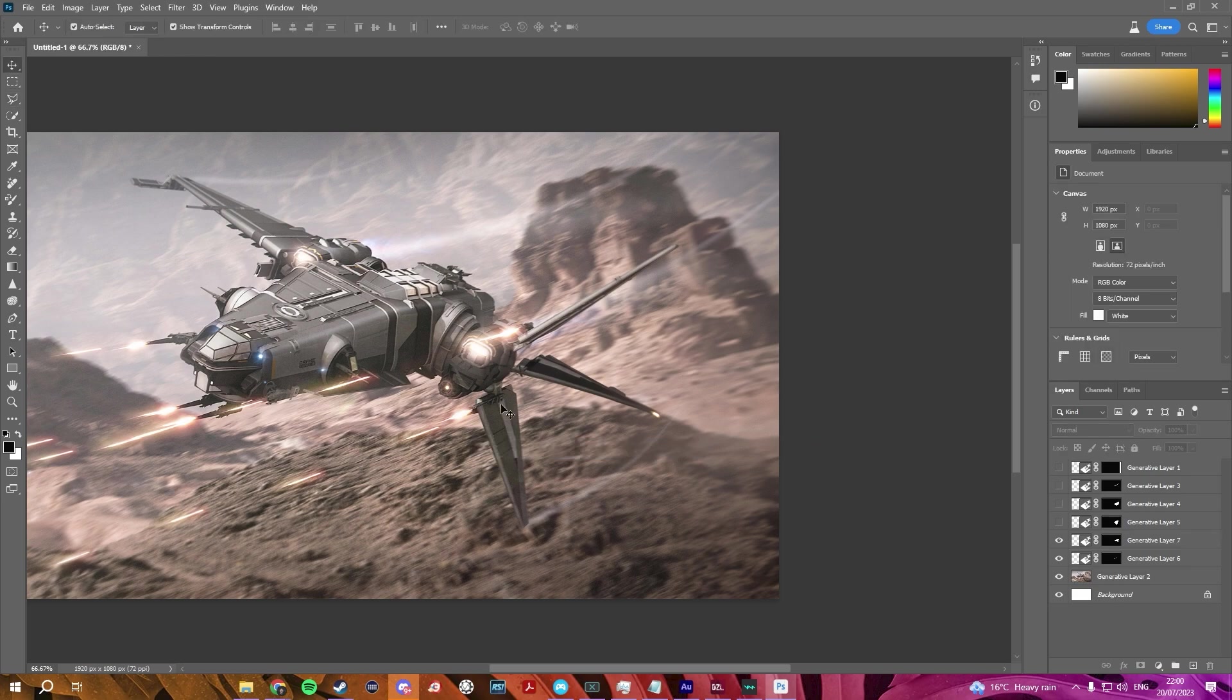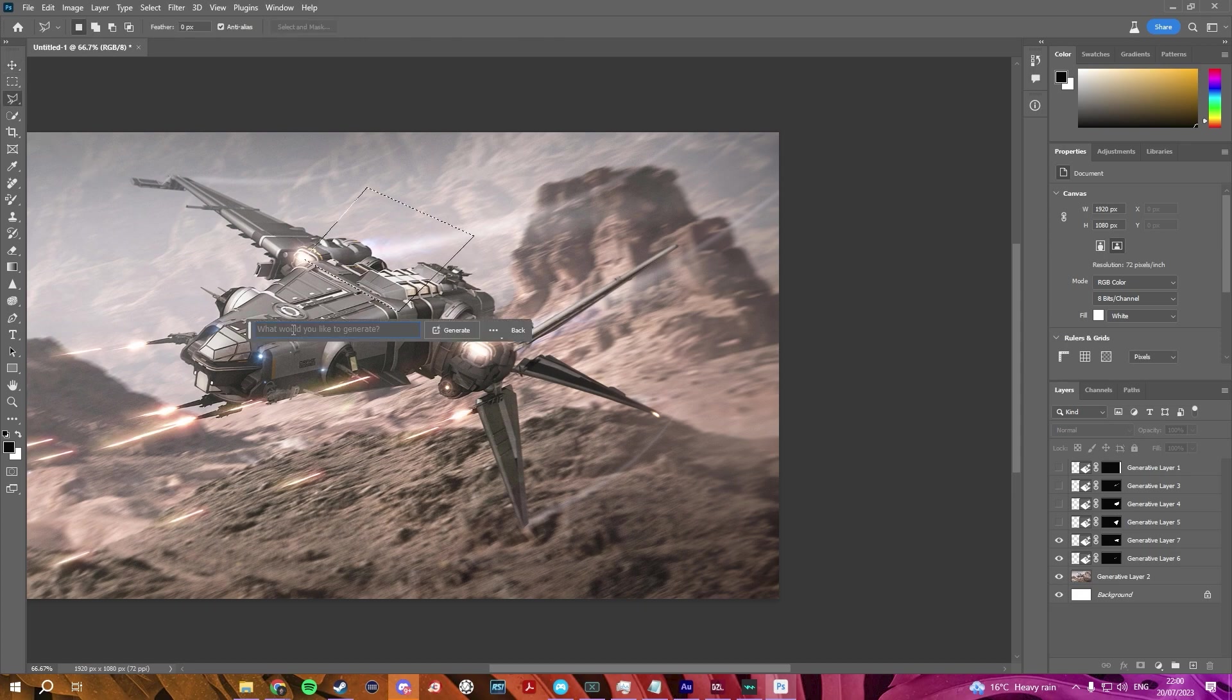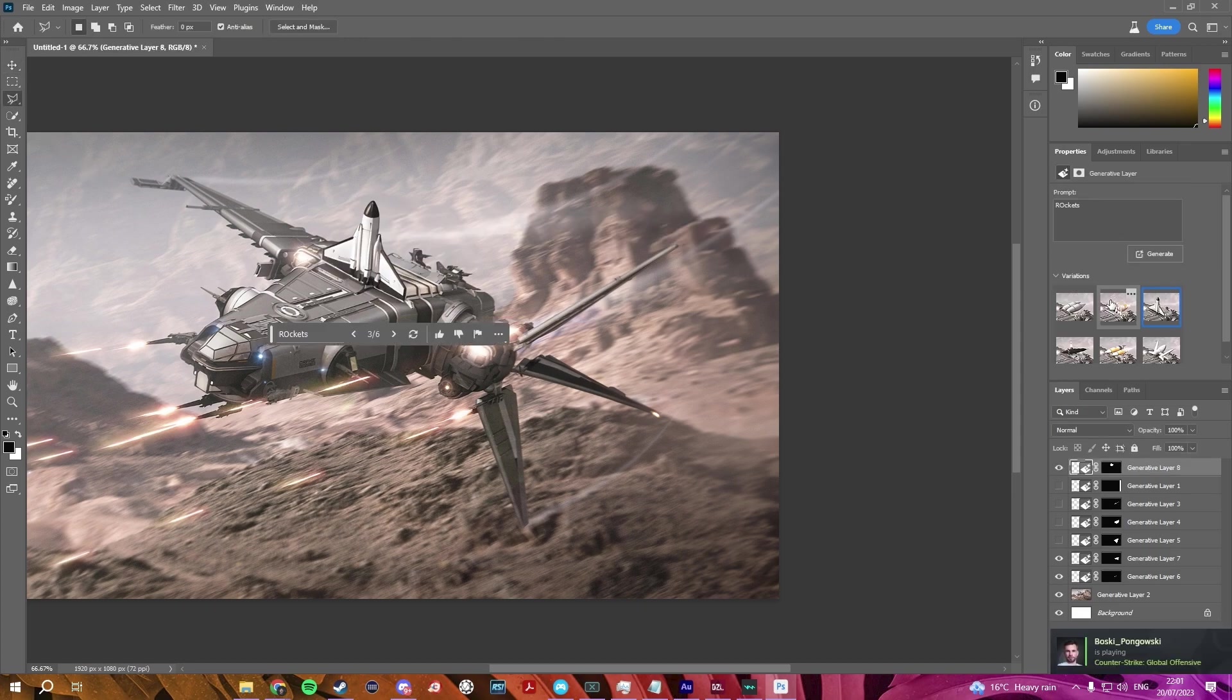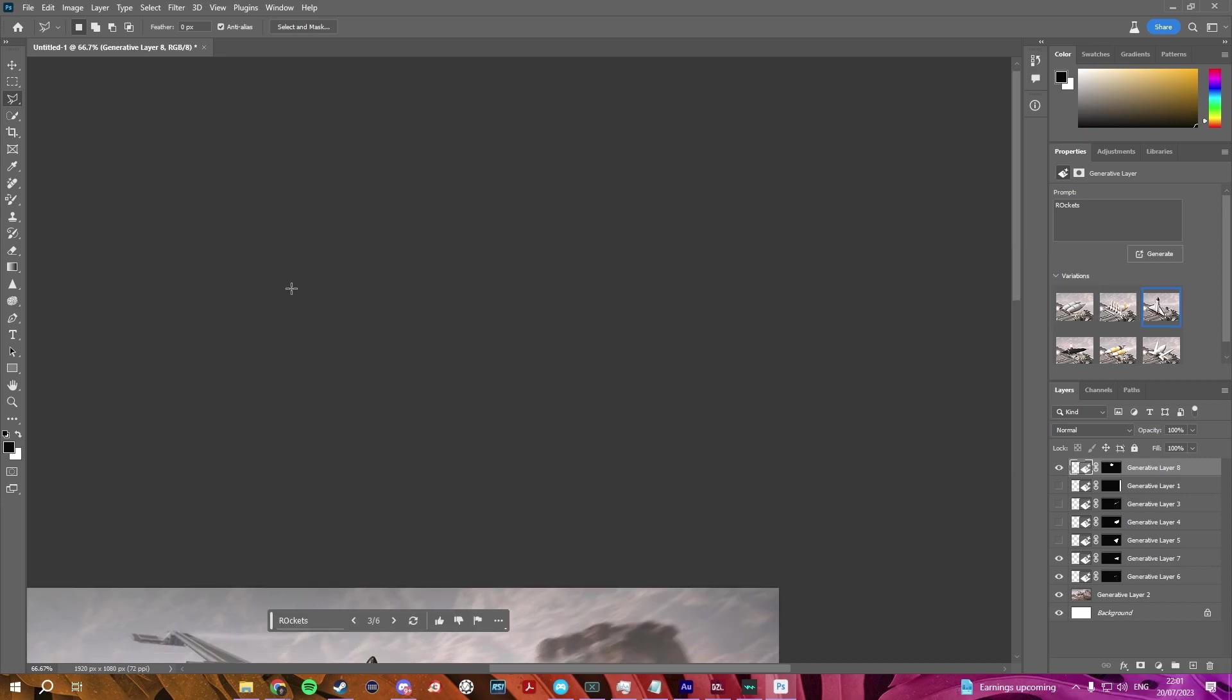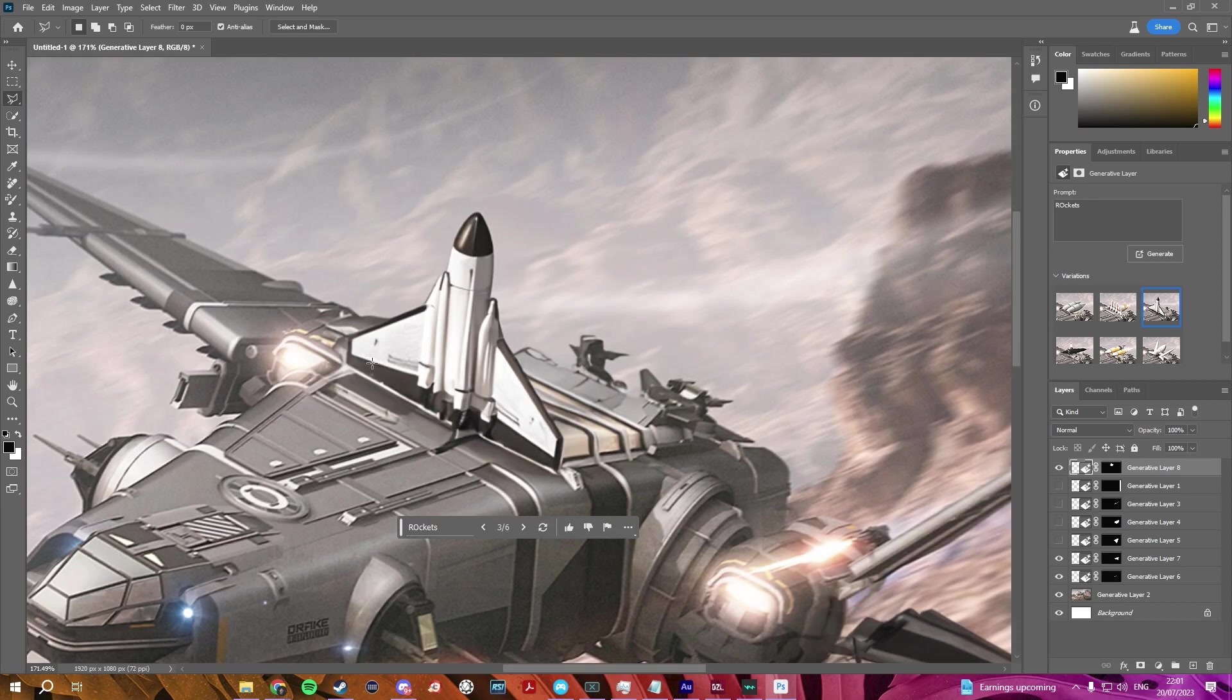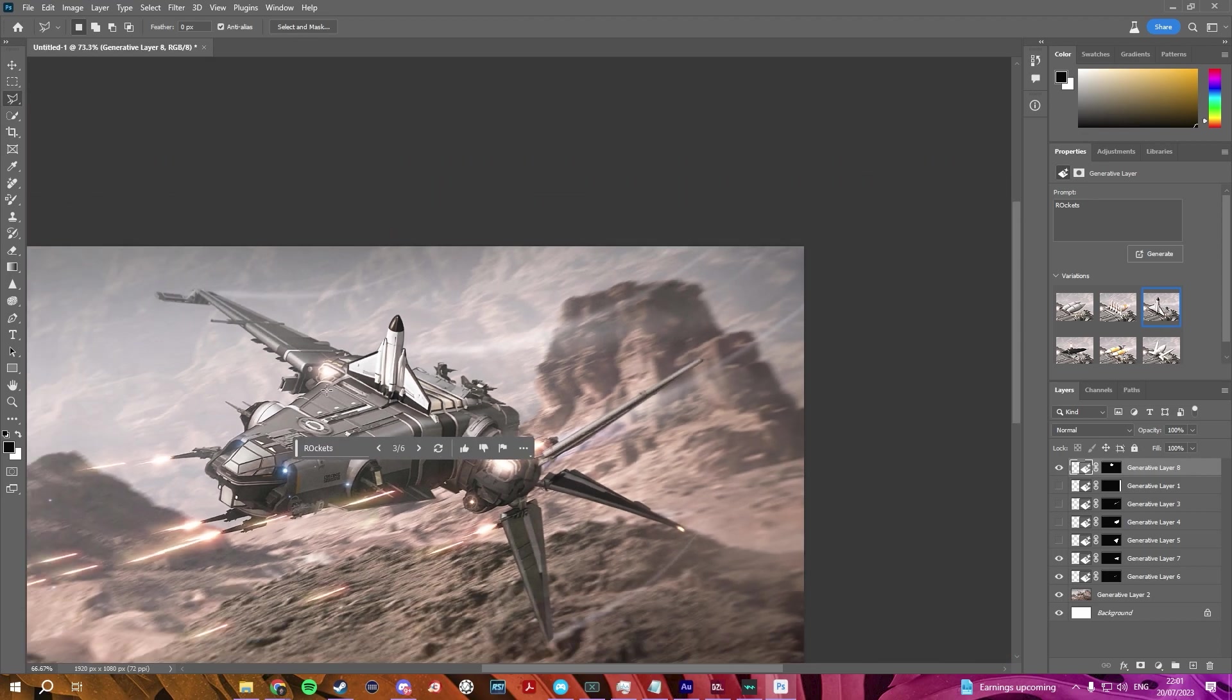That one looks quite good. Do you know what I'd love, actually? You know, like, those rocket trucks that have a big bucket of rockets? And let's type in rockets and see what it does. Oh, it's put like a space shuttle on there. What is going on?